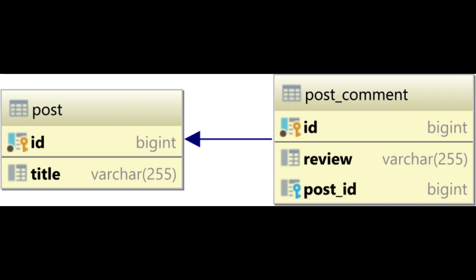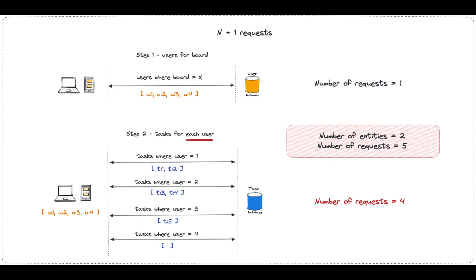In summary, the N+1 problem highlights the importance of mindful data fetching strategies when working with ORM frameworks and relational databases to avoid unnecessary overhead and maintain good application performance.